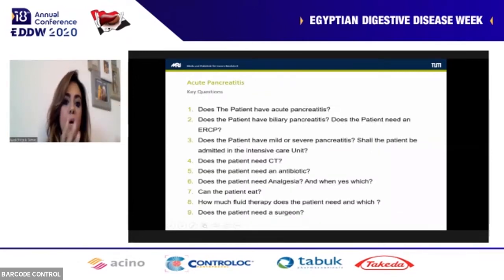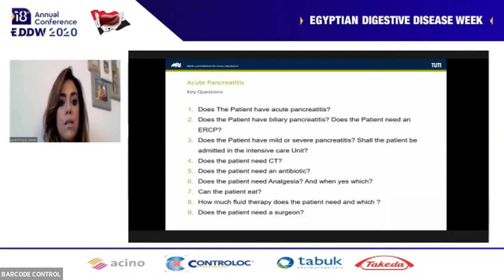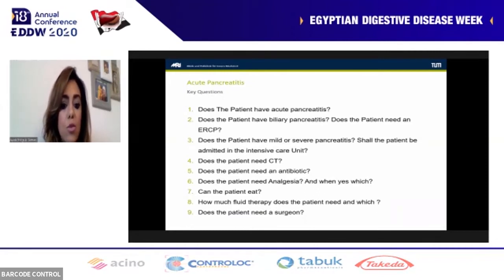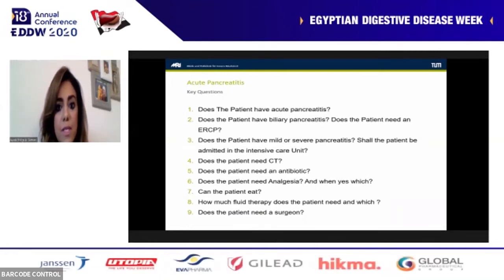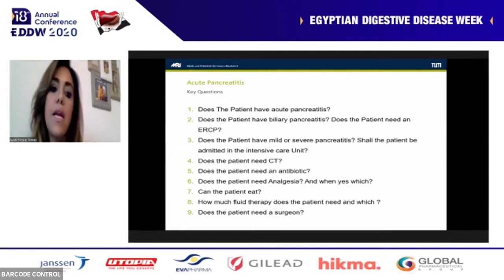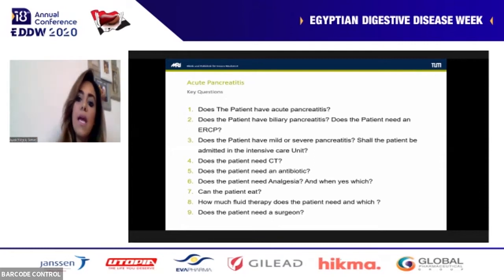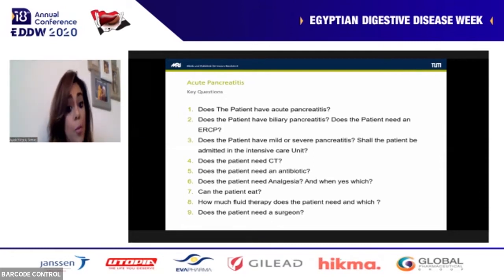To summarize the presentation, we are going to discuss the issue by answering the most important nine questions. When we answer the nine questions, we will be able to manage a case of acute pancreatitis properly.